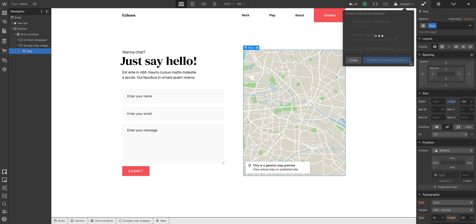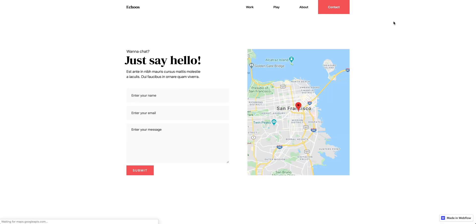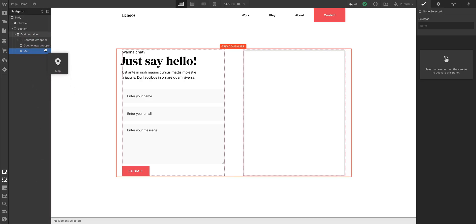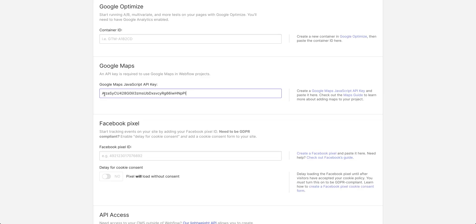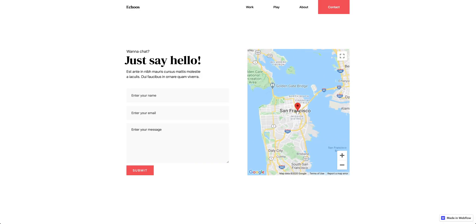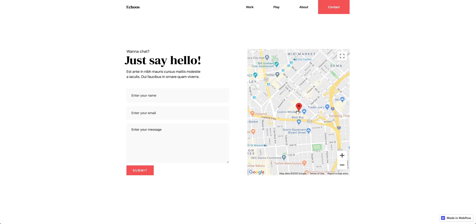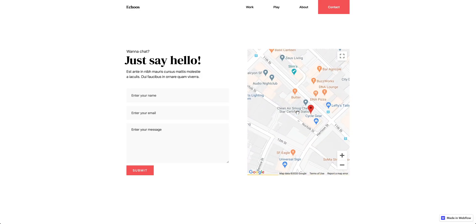And when we publish, our map appears just how we configured it right on our page. So how do we use a map element? We add it to our project, we copy and paste the API key from Google Maps Platform into Webflow, and then we use the map element. That's the map element in Webflow.